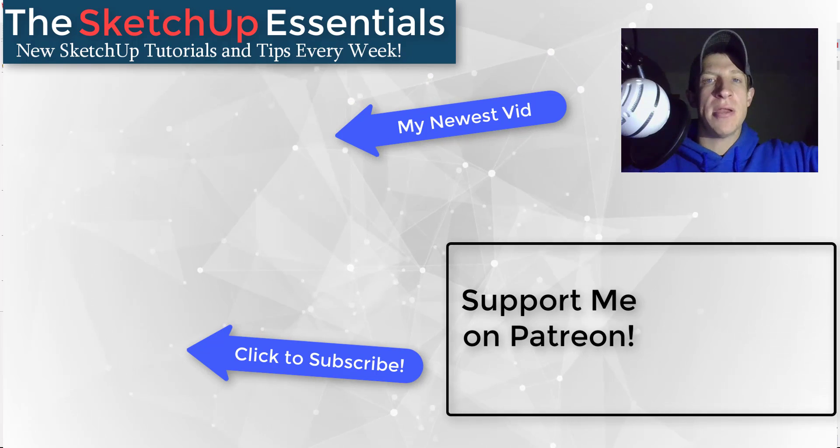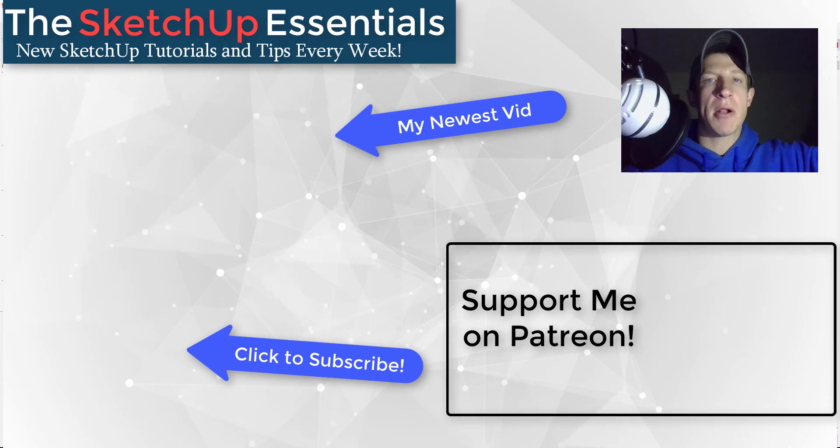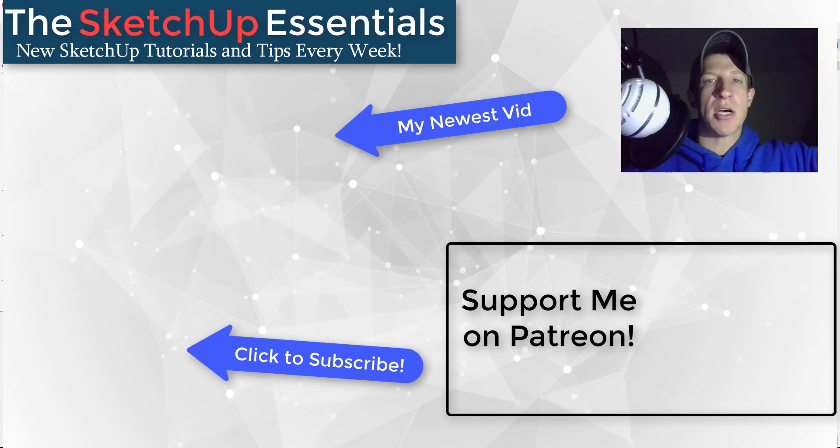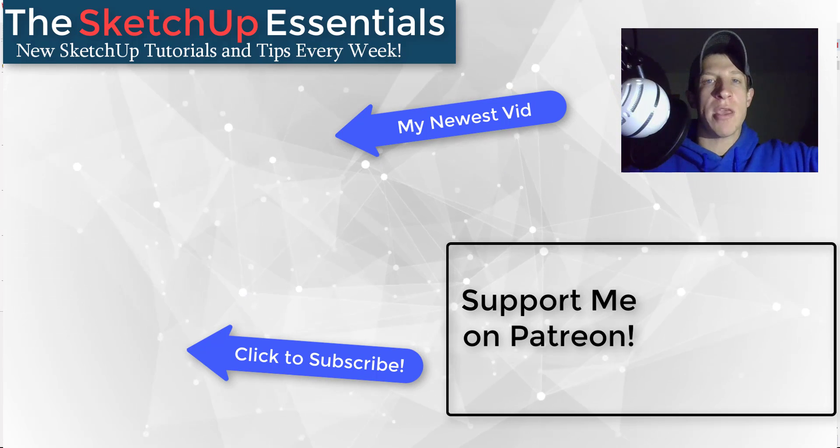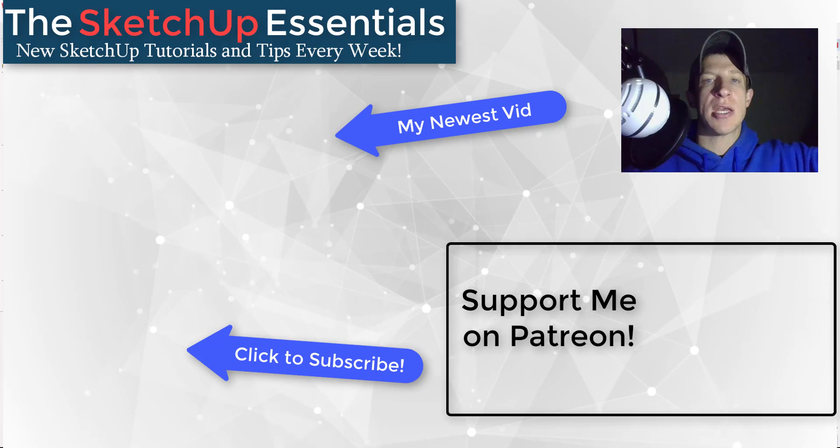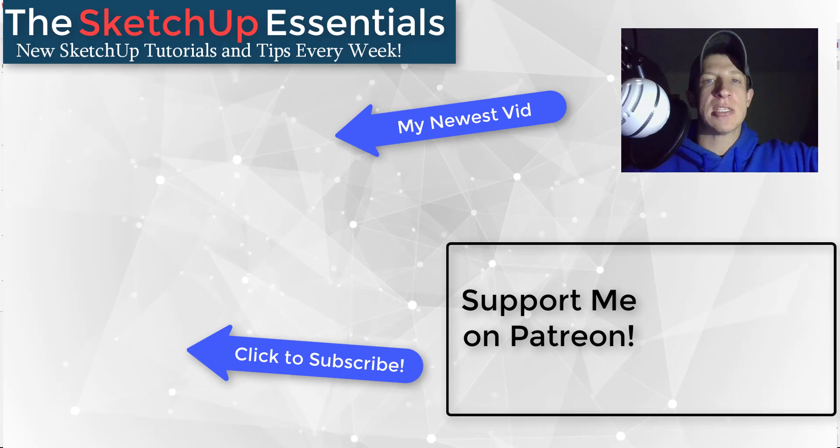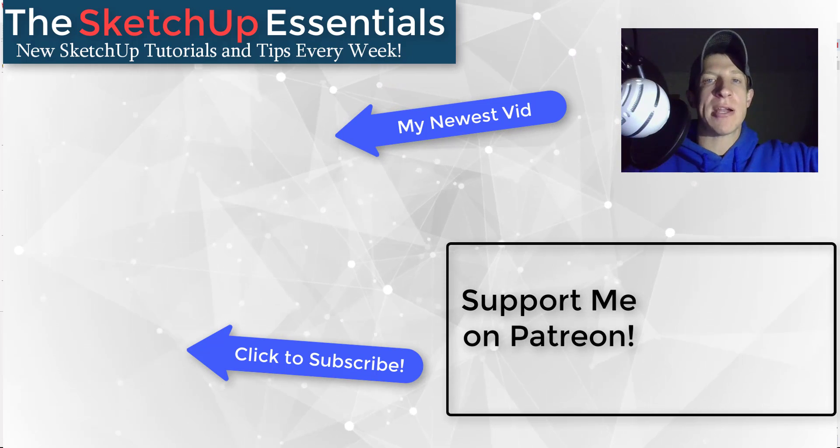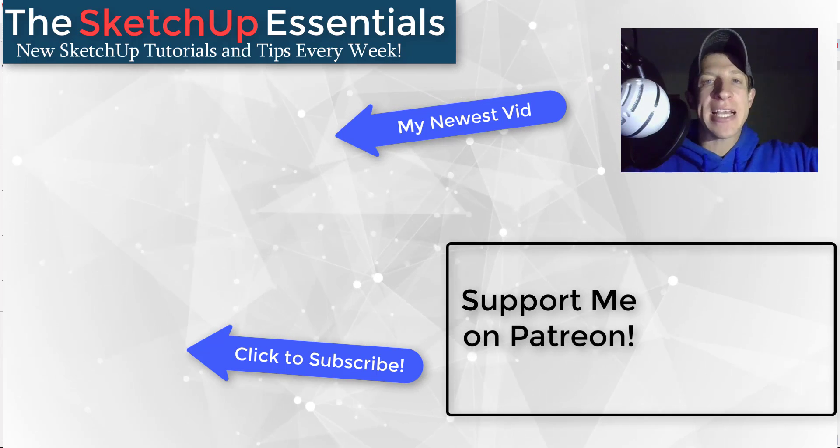If you like this video, please remember to click that like button down below. If you're new around here, remember to click that subscribe button for new SketchUp content every week. As always, thank you so much for taking the time to watch this. I really appreciate it, and I will catch you in the next video. Thanks guys!